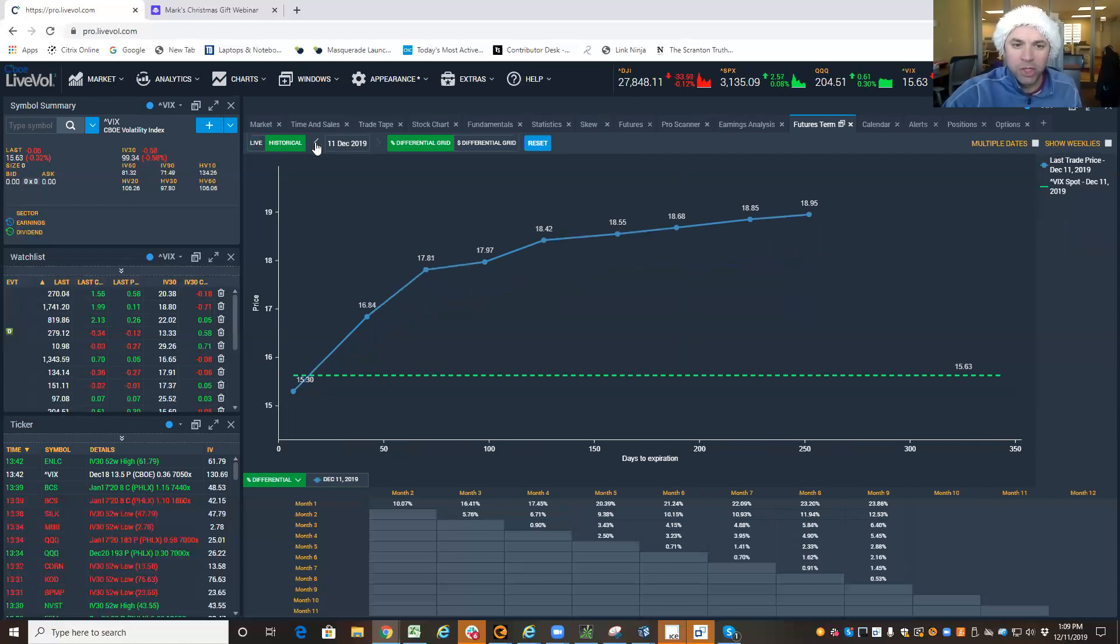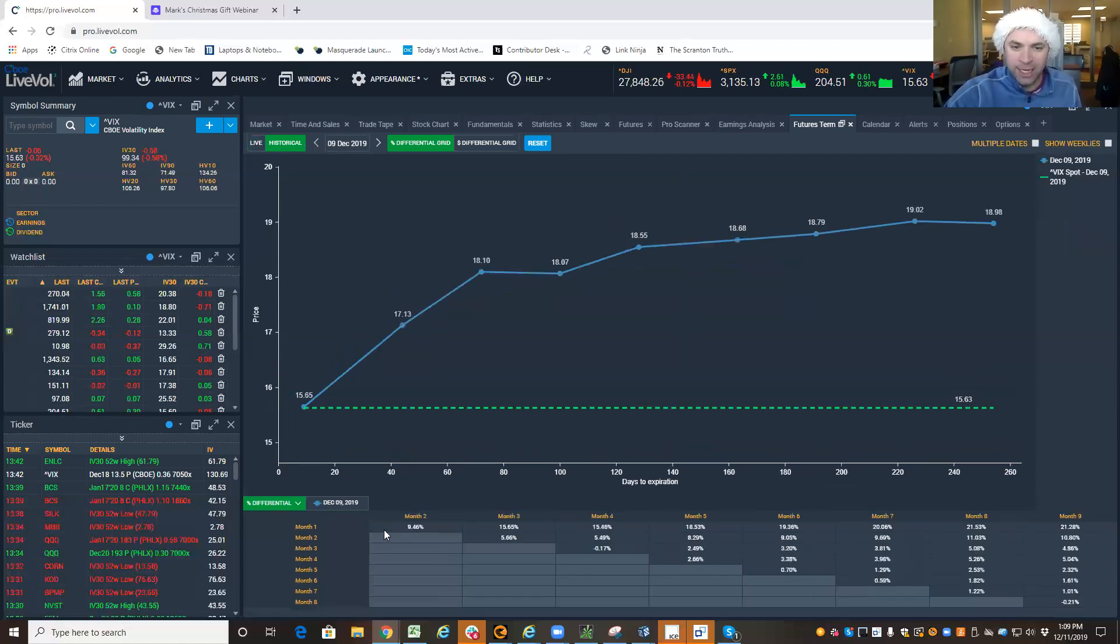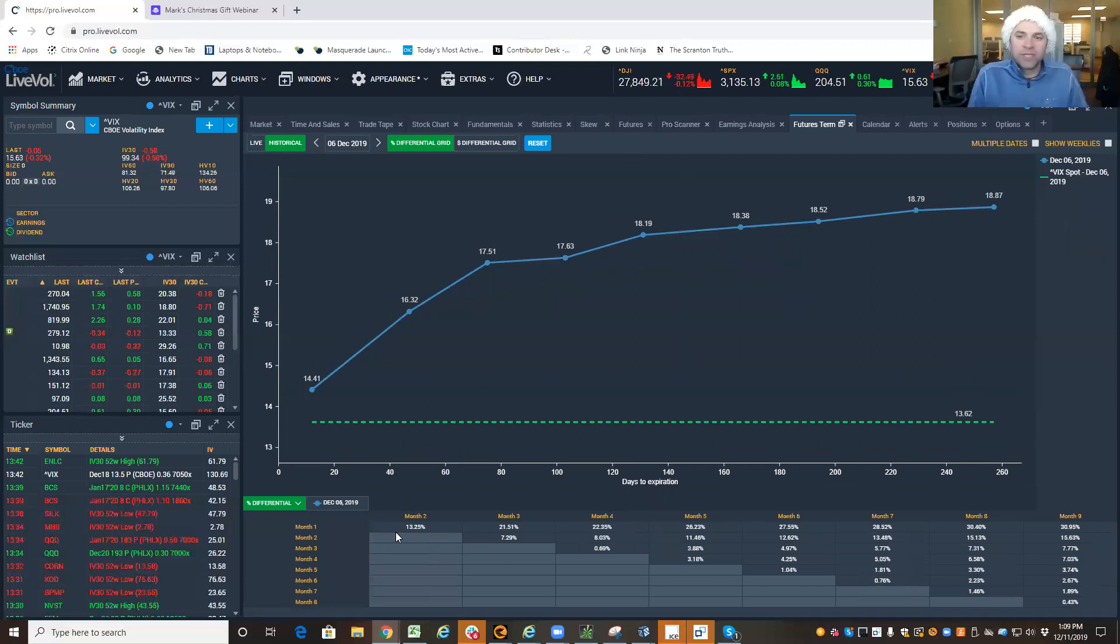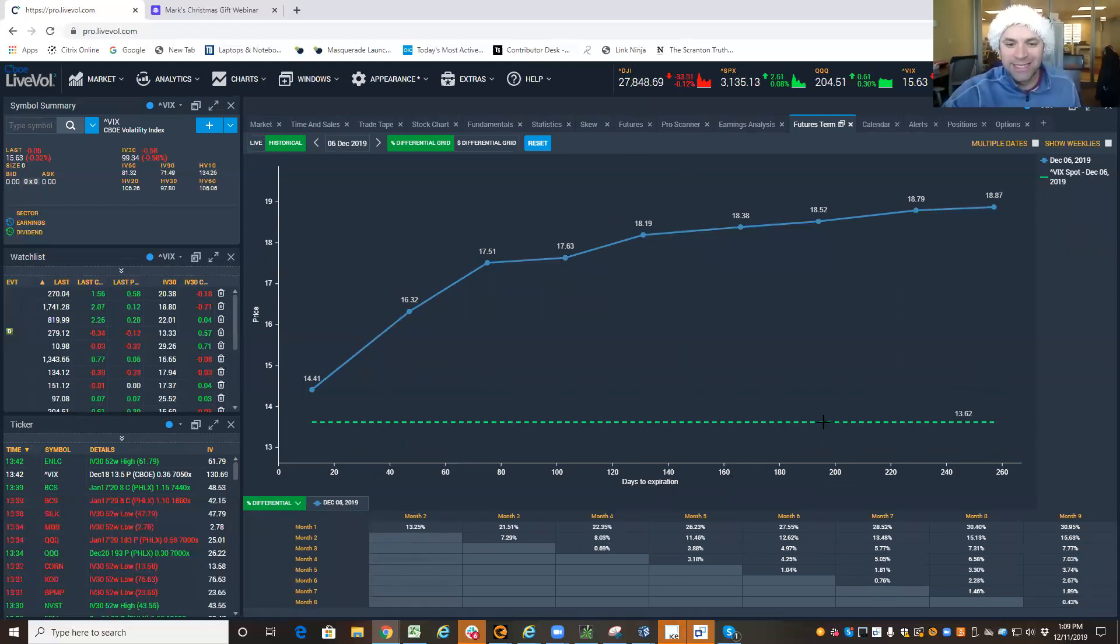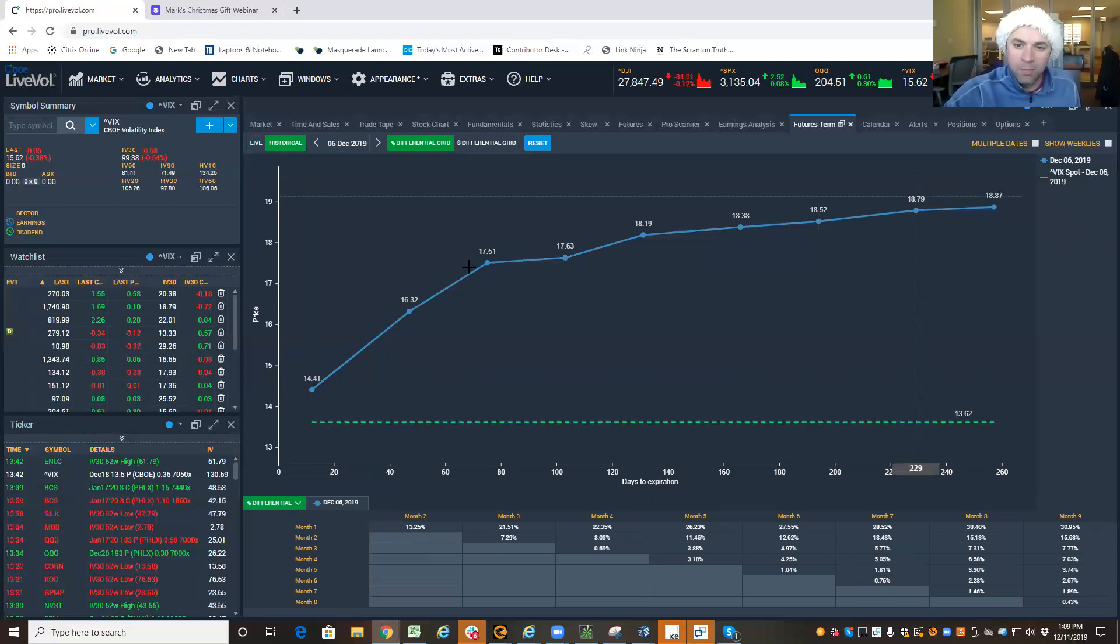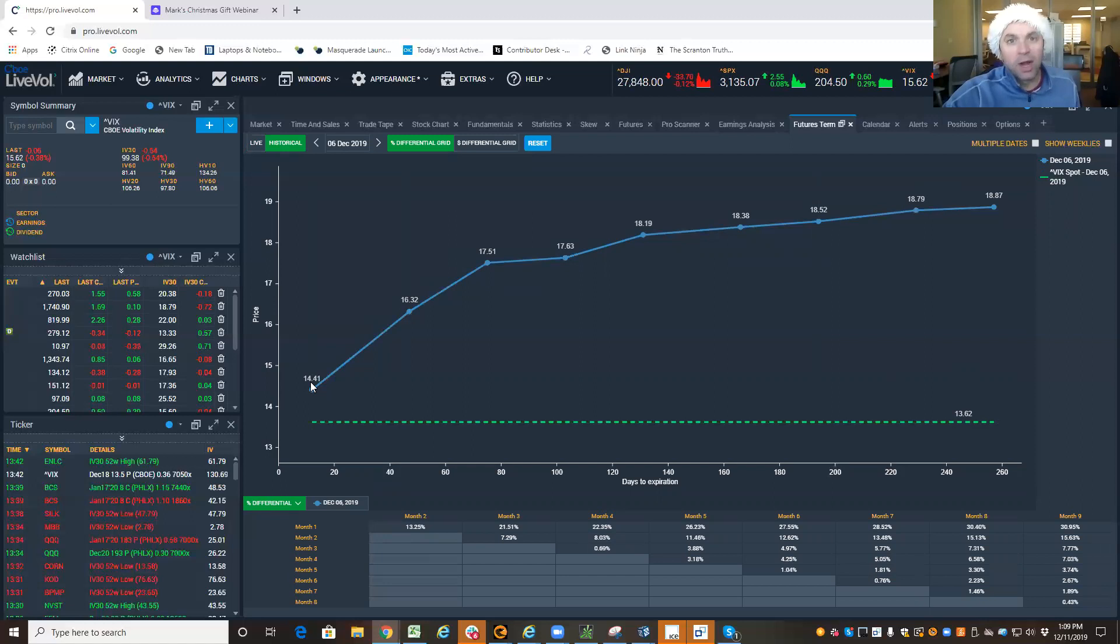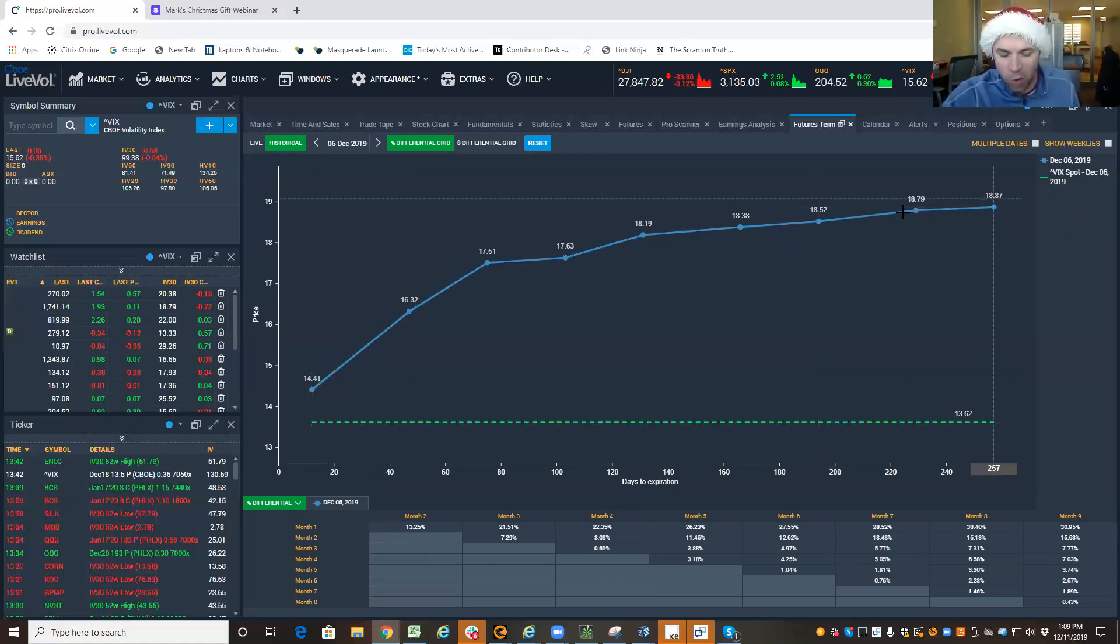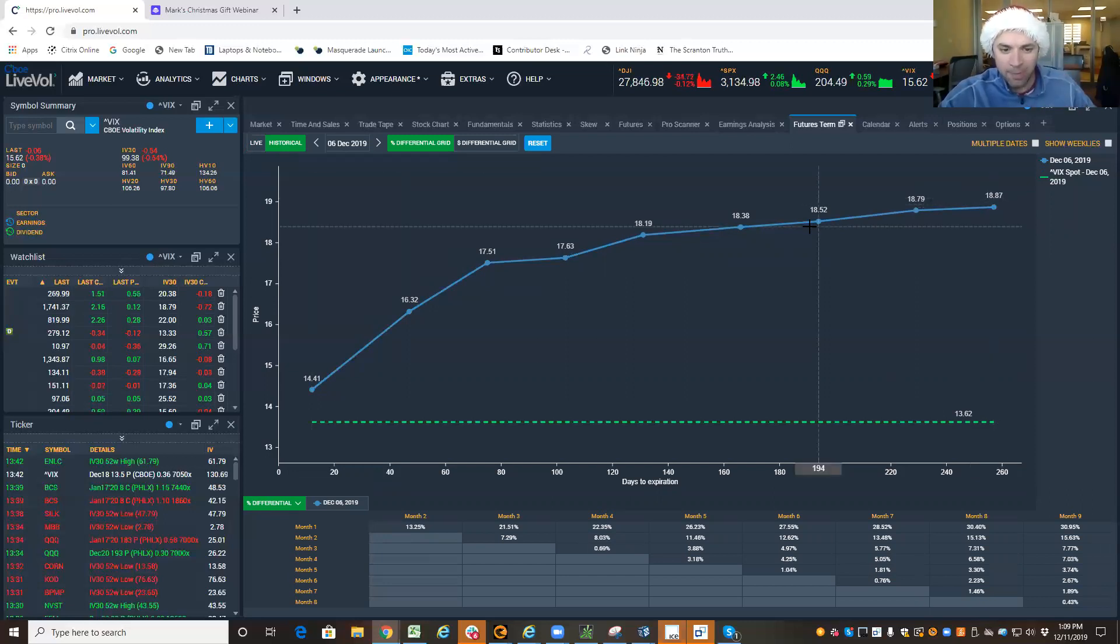Let me show you what a real contango looks like. This is from Friday. From Friday, the S&P was just off its all-time high. The VIX closed around $13.60, and the futures were all at a premium. And what's more, and more importantly, all the futures themselves were trading at a premium the further back you go. This is the key.